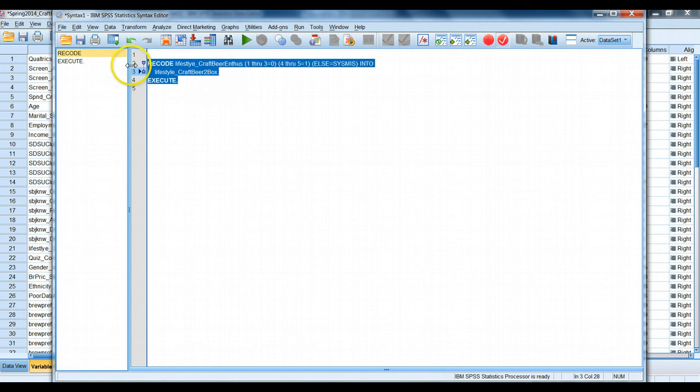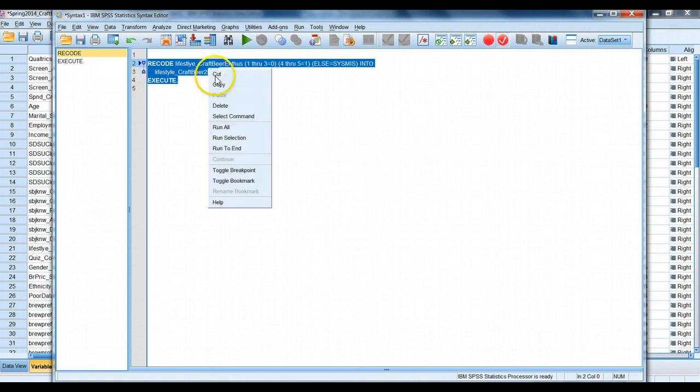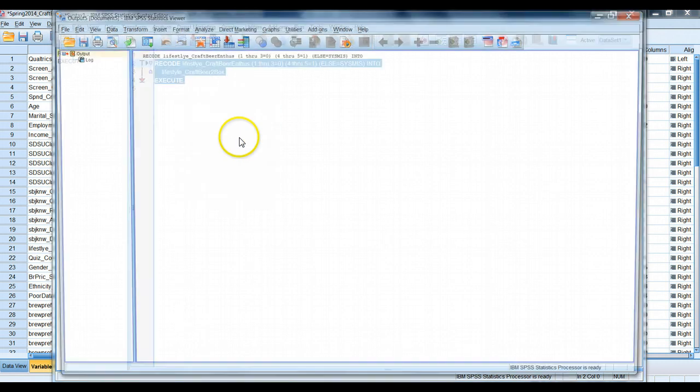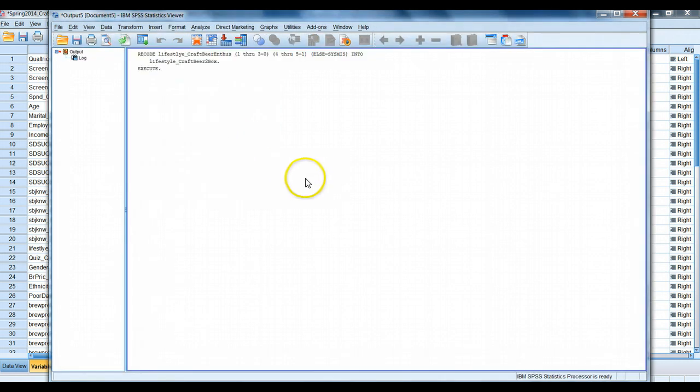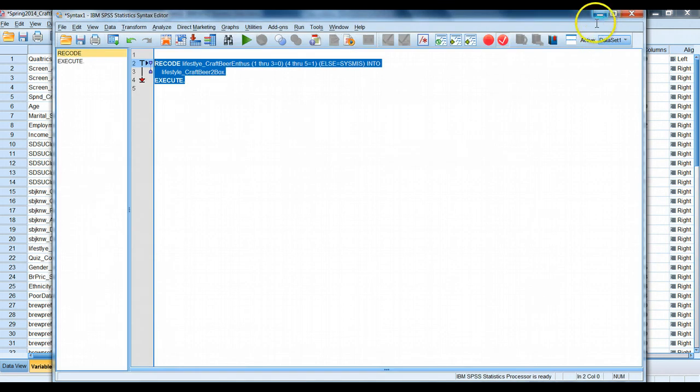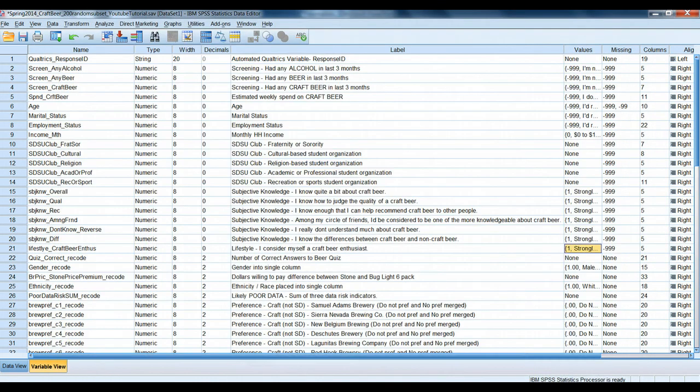We can select this syntax, right click, we can run the selection, or if we ran all, we only have three lines in our whole syntax file right now. So we'll run the selection. Sure enough, it says that I ran some syntax. And let's see what we have here.